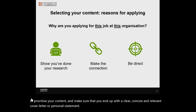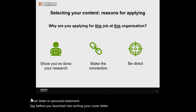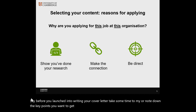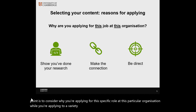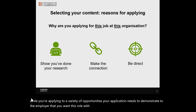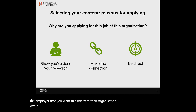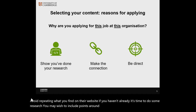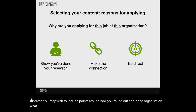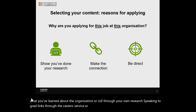Before you launch into writing your cover letter, take some time to mind map or note down the key points you want to get across to persuade the employer to interview you. A good starting point is to consider why you're applying for this specific role at this particular organisation. While you know you're applying to a variety of opportunities, your application needs to demonstrate to the employer that you want this role with their organisation. Avoid repeating what you find on their website — it's time to do some research. You may wish to include points around how you found out about the organisation and what you've learned about the role through your own research, speaking to grad links through the career service or by talking to recruiters at events.